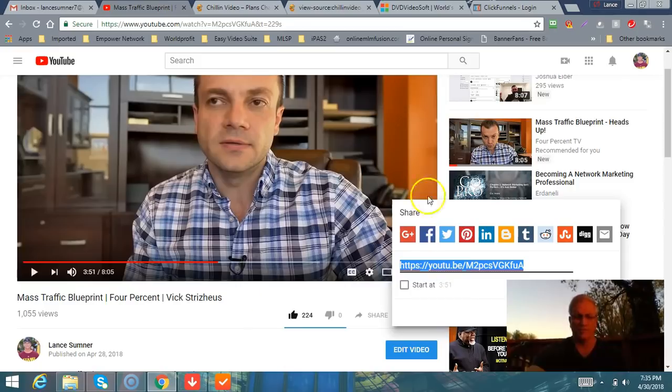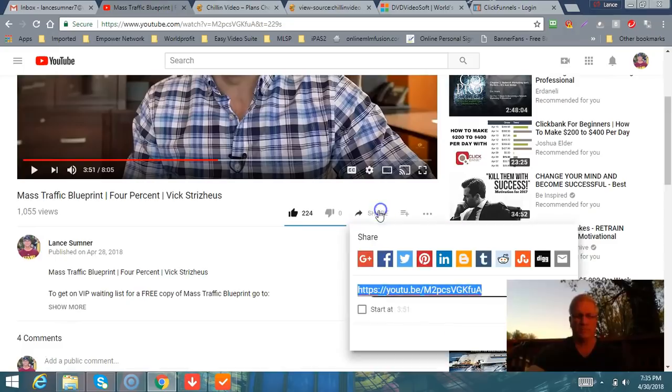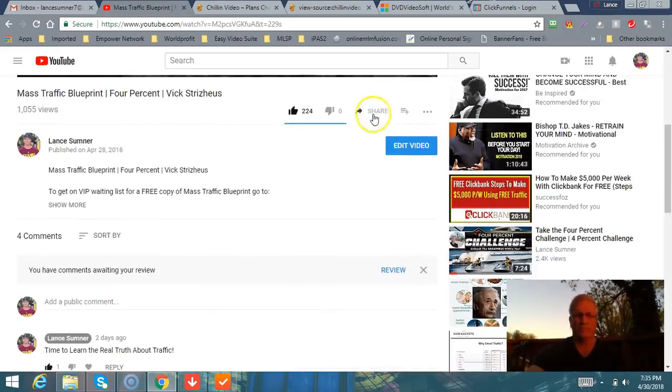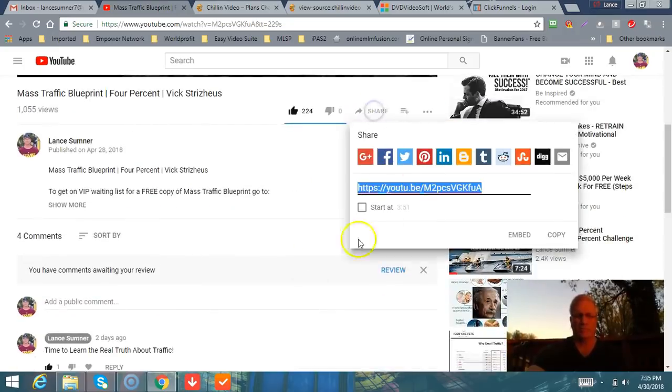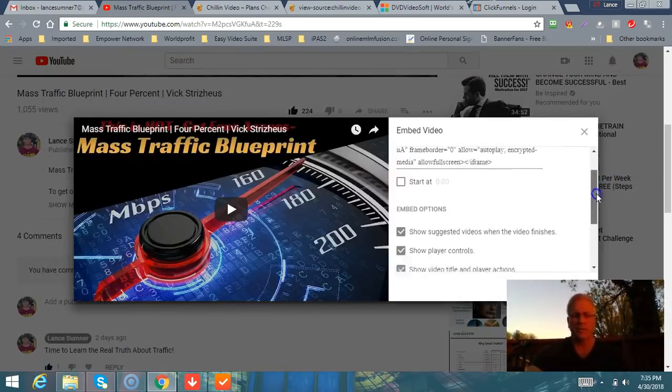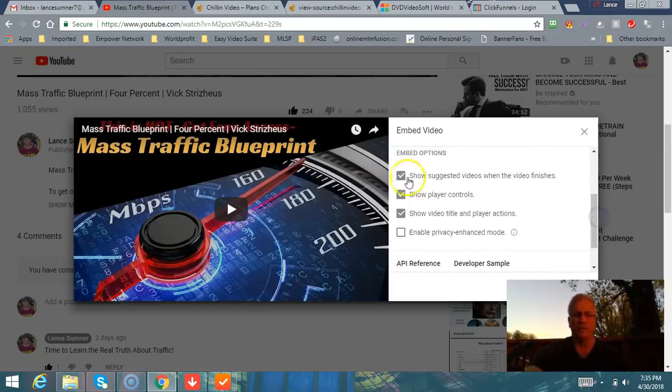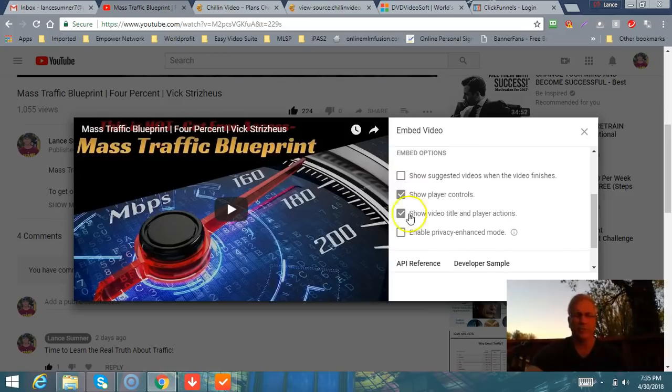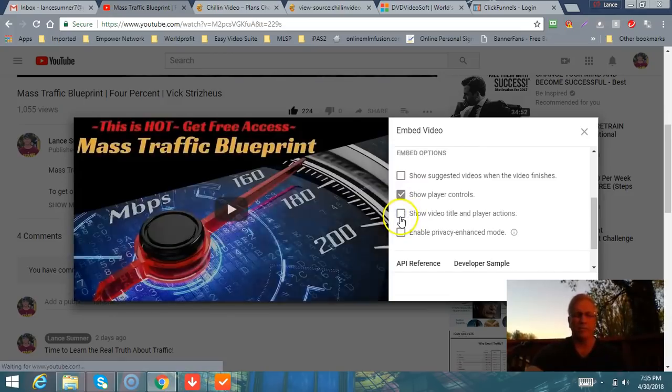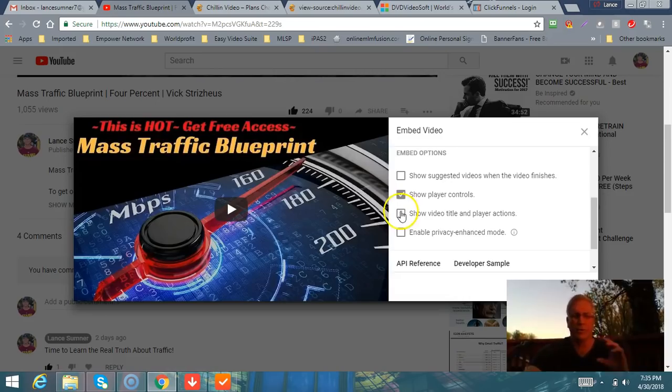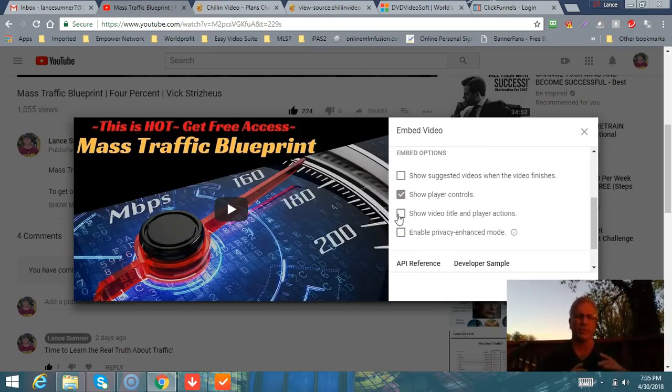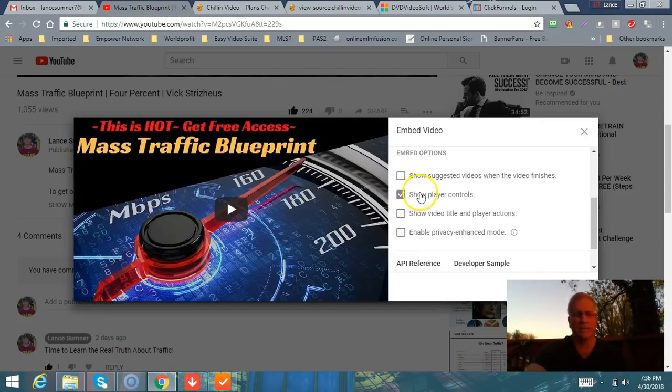Take that embed code, which would be over here under YouTube. I can go over here and under Share on YouTube, share down here, we can get to it. I can show you, so right here, Embed.